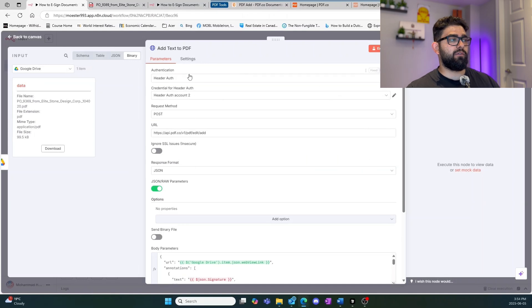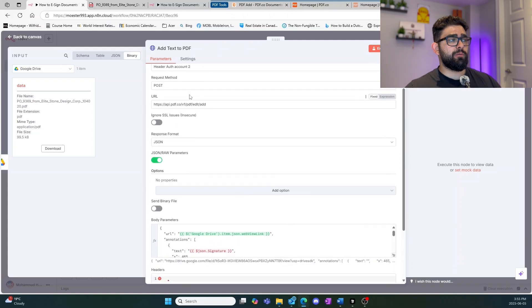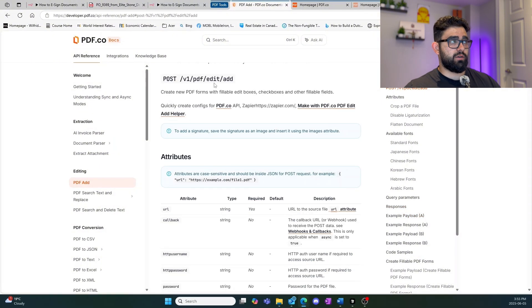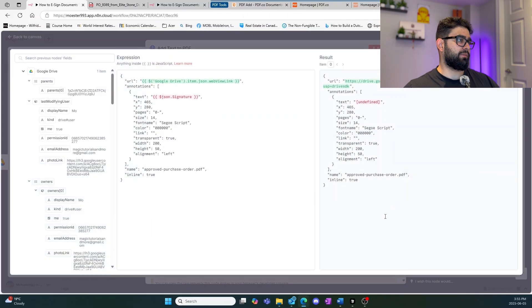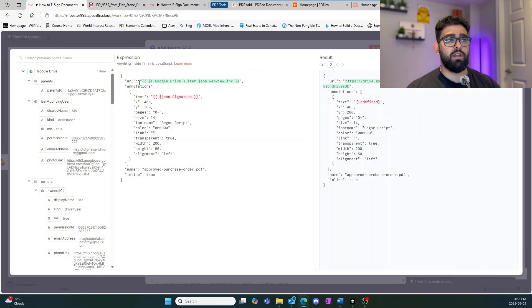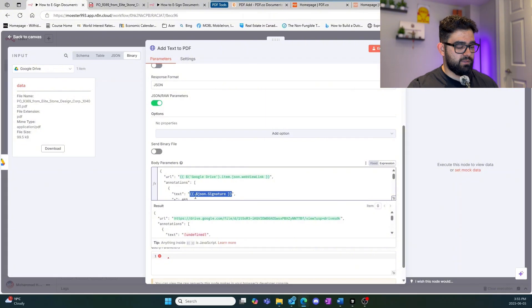Inside the imported node you can see the account is set up with the API credentials and password — there should be a separate video below on how to set that up. The URL we're using is 'pdf-edit-add' which matches the documentation. In the example payload, it asks for the URL of the PDF we want to use — the one uploaded to Google Drive — and then we also have some text to add. For now we'll set it up with some basic test text: 'testing testing.'